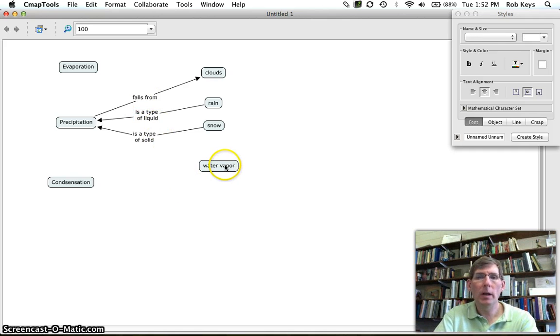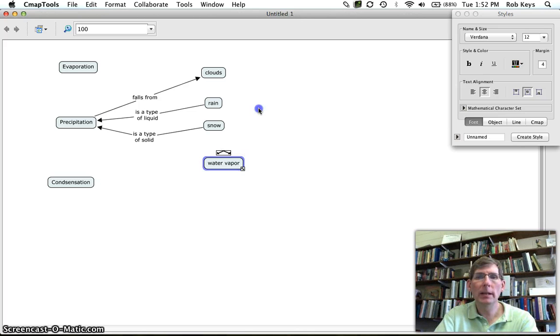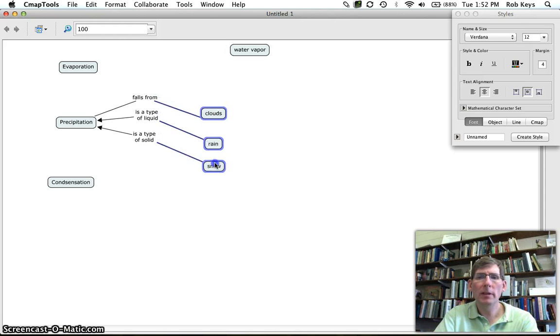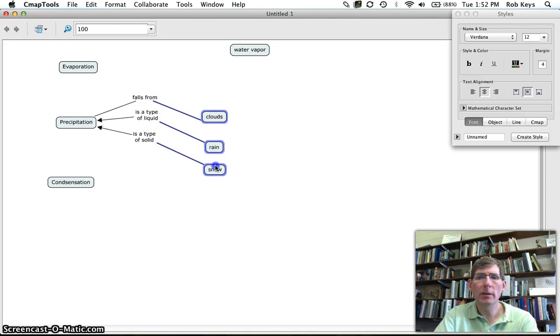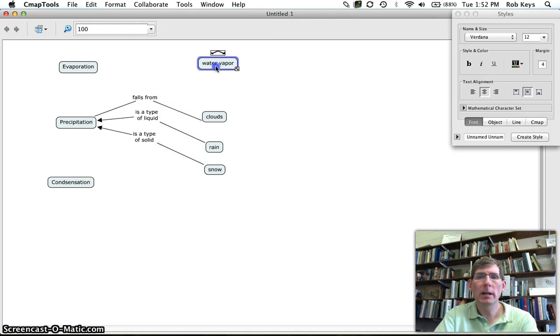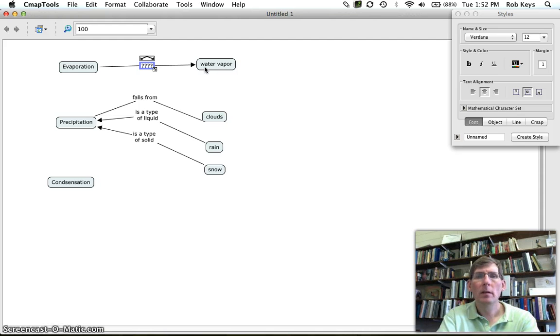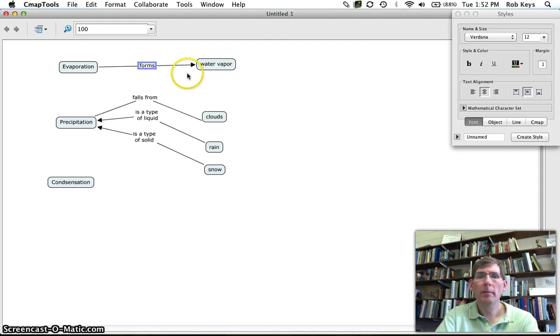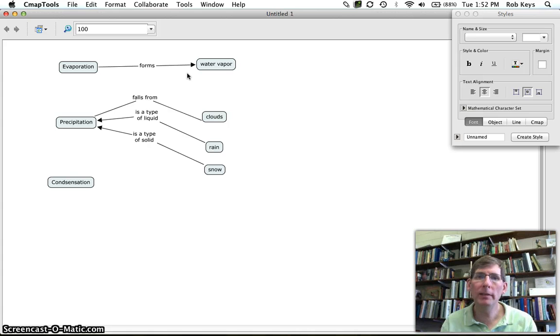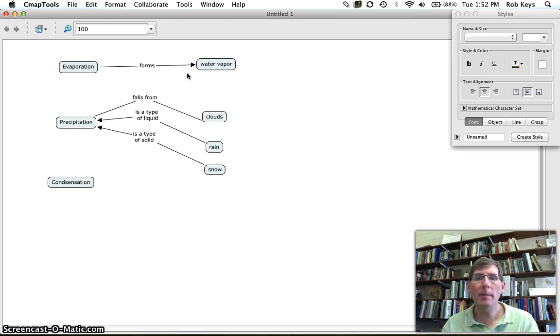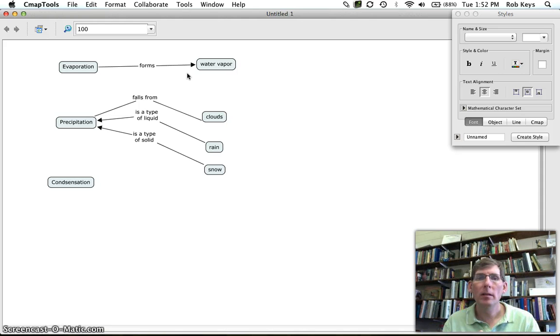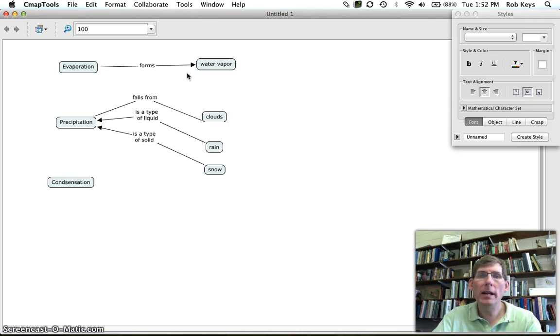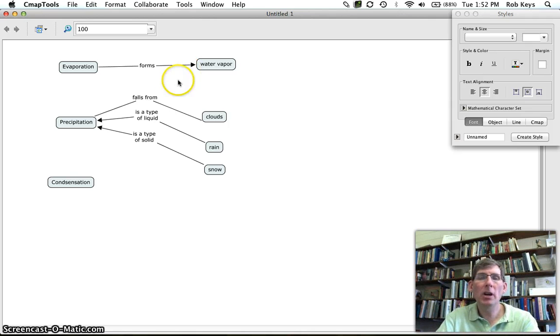Okay so precipitation, evaporation, well we know evaporation is related to water vapor. We're going to move all of these down a little bit so we can get water vapor right up here. So evaporation forms water vapor. Now could we make this more robust? Yes we probably could. Evaporation forms water vapor through the heating of water but for right now we're just going to call it forms and we're going to call that robust enough.